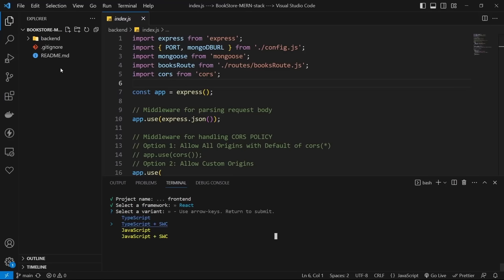Create a handleSaveBook function. Inside it, create a data object with title, author, and publishYear. Set loading to true, then use axios.post to /books passing data as the second parameter. On .then, set loading to false and navigate to slash. On catch, receive the error, set loading to false, show an alert with some text, and log the error to console.